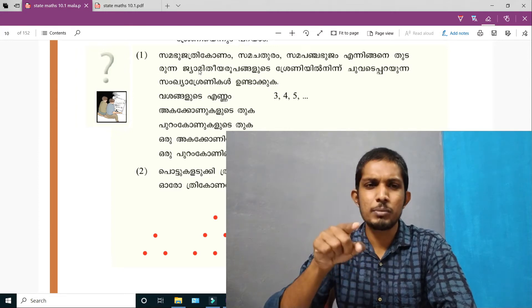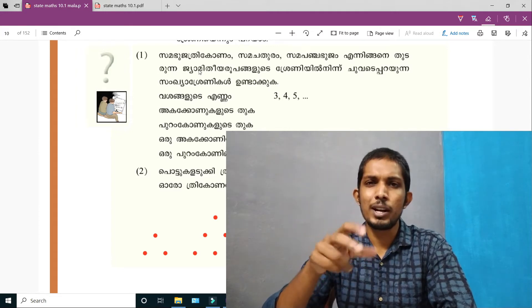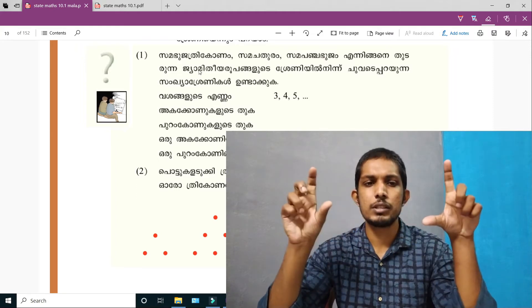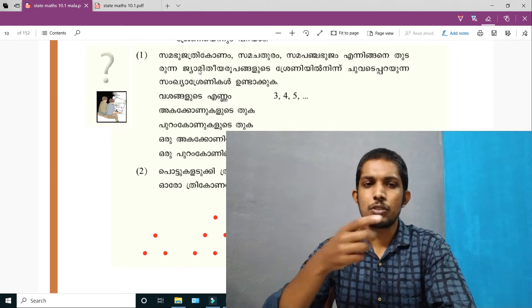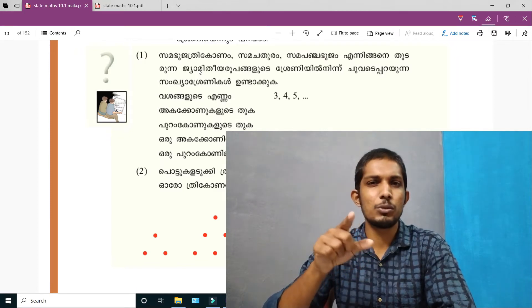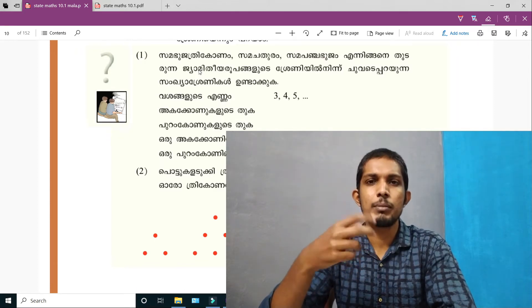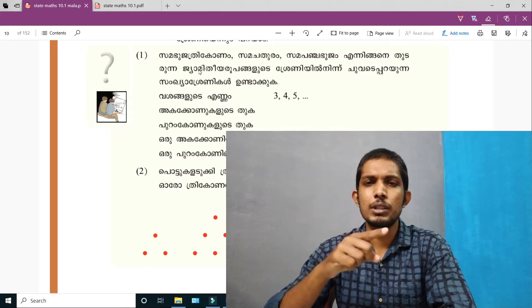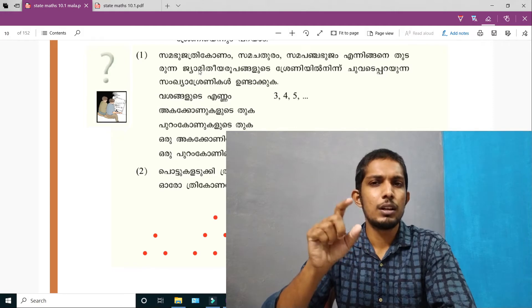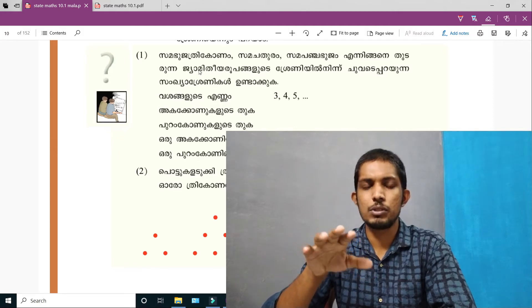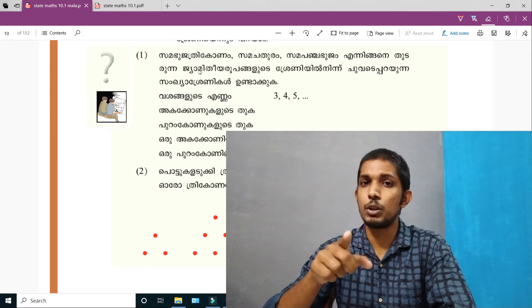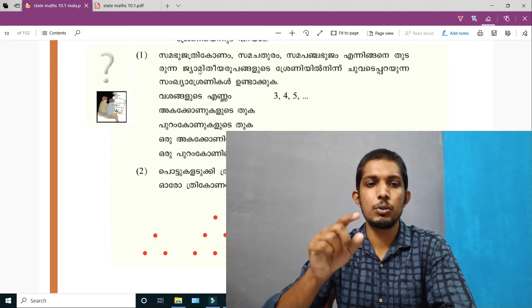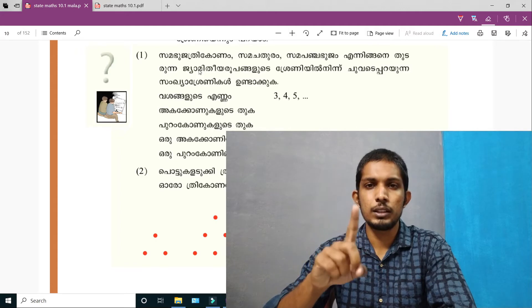We are going to talk about some problems. We are going to talk about whiteboards, Microsoft OneNote, English textbook, and Malayalam textbook. We are going to talk about this problem.